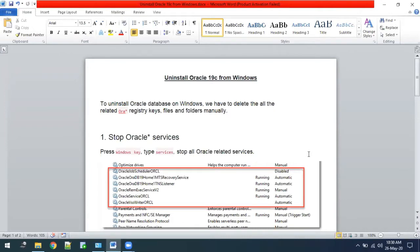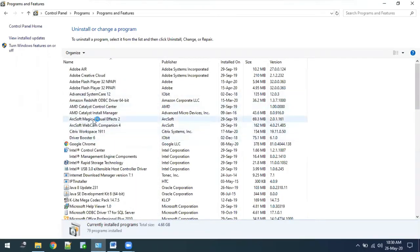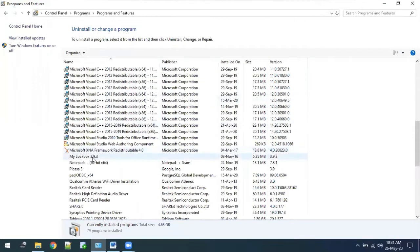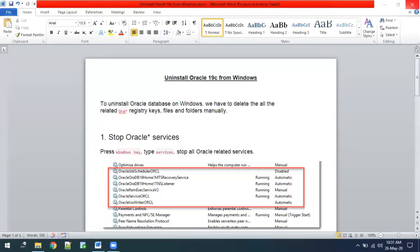Hi all, today we are going to look at how to uninstall Oracle 19c from Windows. Most people face the difficulty that once Oracle is installed it never shows in the Control Panel. Right now you can see that I have Oracle 19c installed but I'm not able to see the Oracle uninstallation option in the Control Panel. There is no direct way to uninstall Oracle if you face this problem, so let's see how to uninstall it.